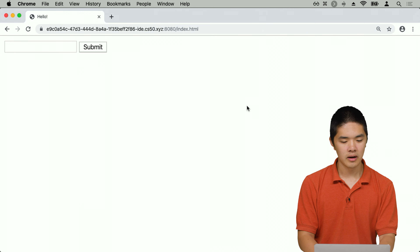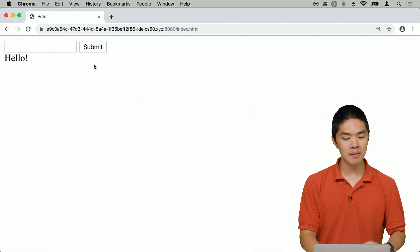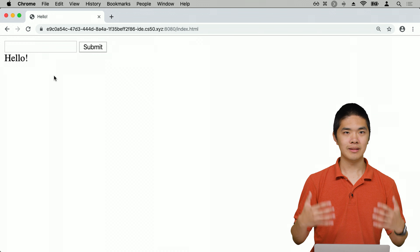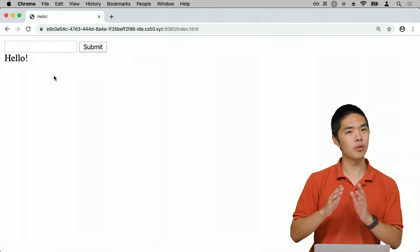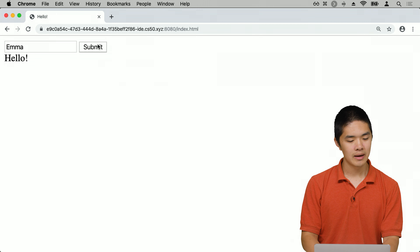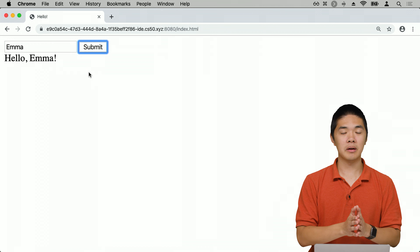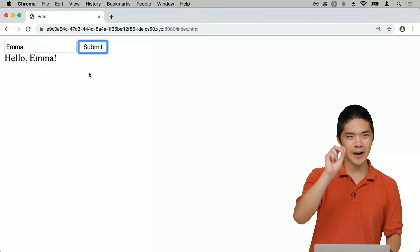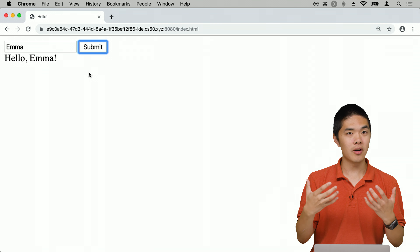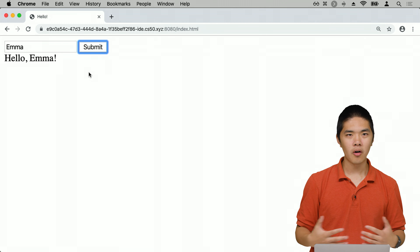Back on the page after refreshing, we see the form with a text input and submit button, and below that the word 'hello' — the current content of the result div. Typing 'Emma' and clicking Submit, the page changes to say 'hello, Emma', because the JavaScript found that div and updated its innerHTML.